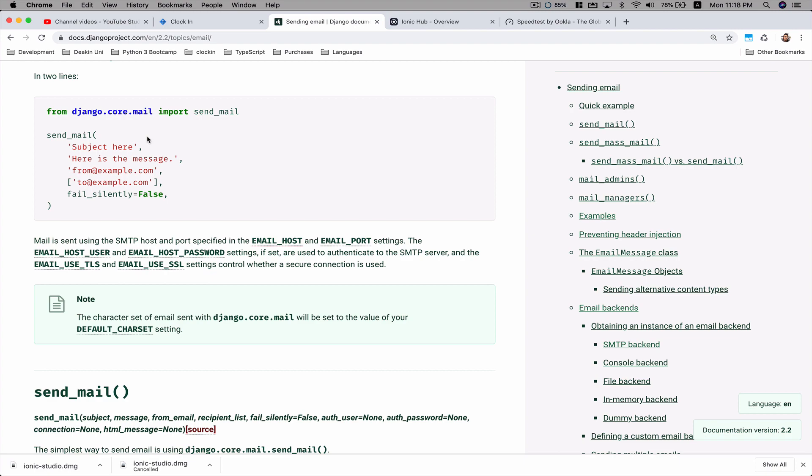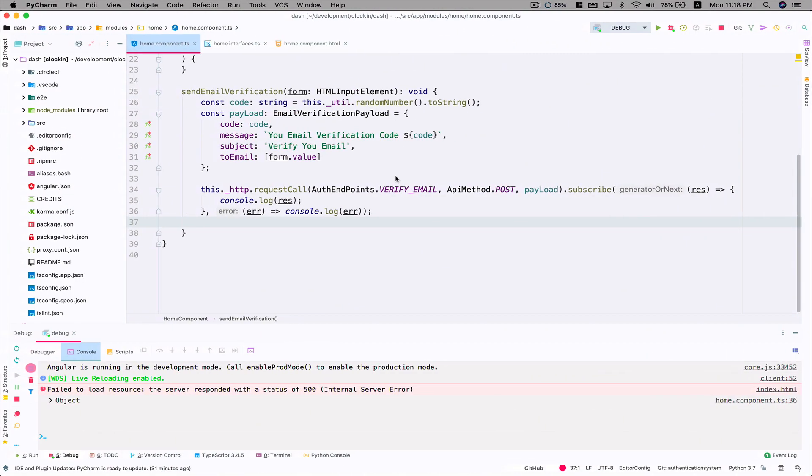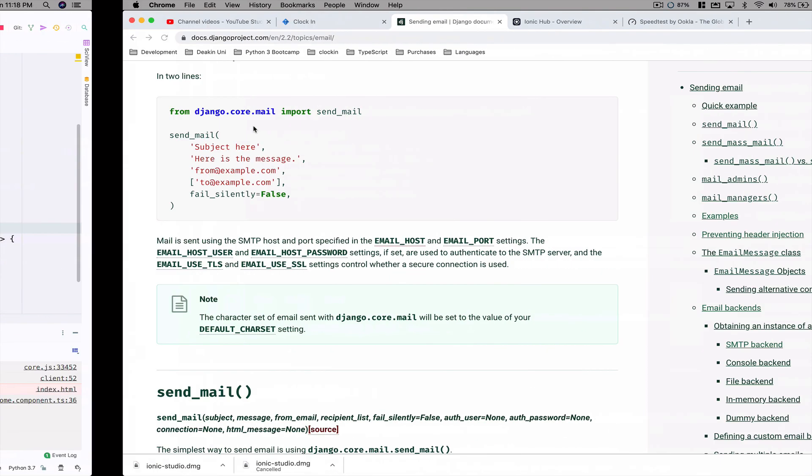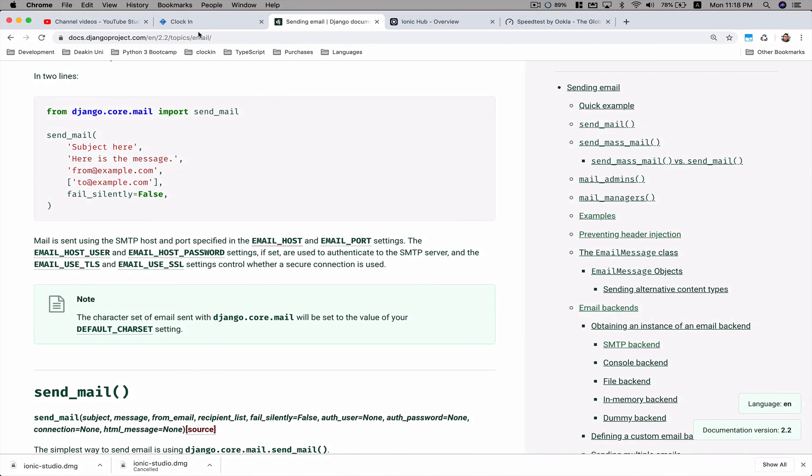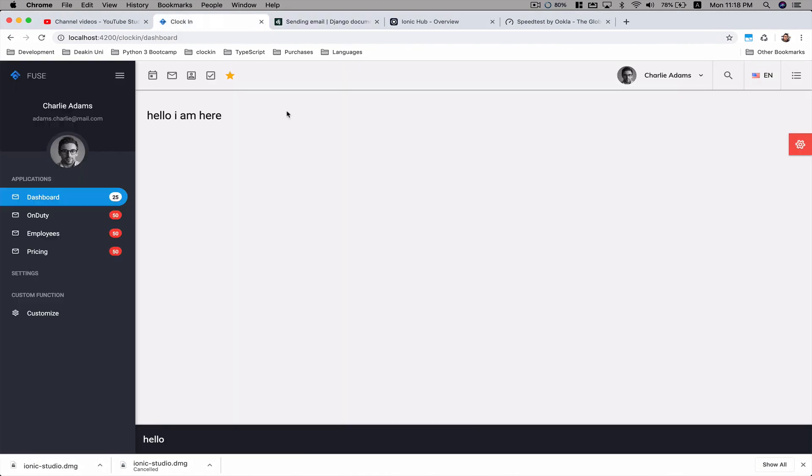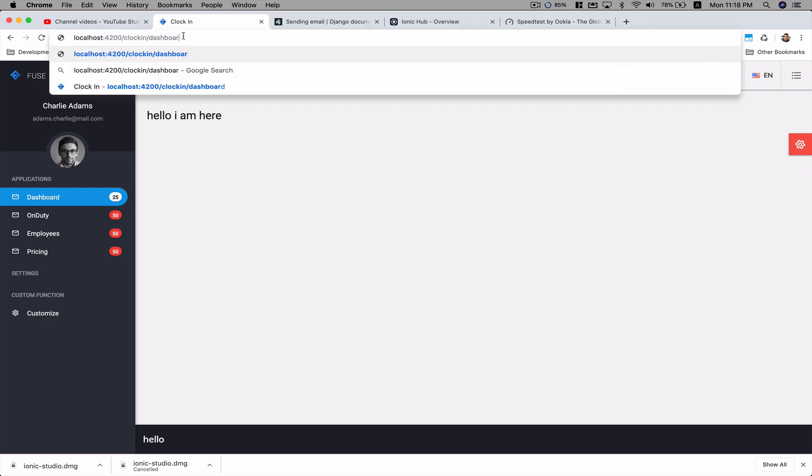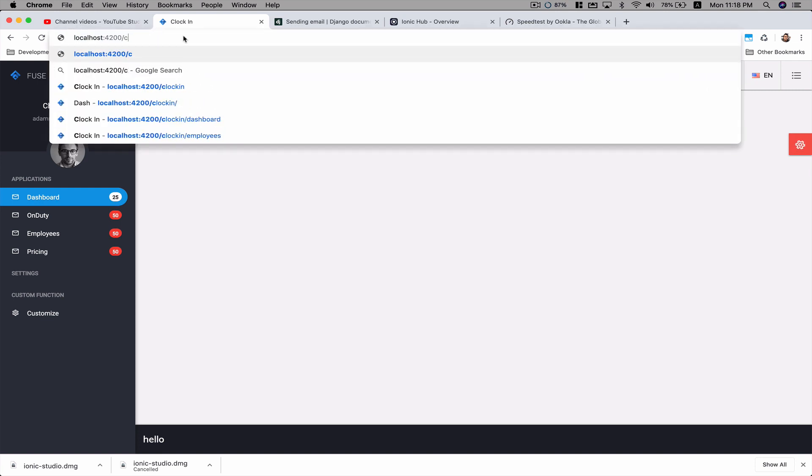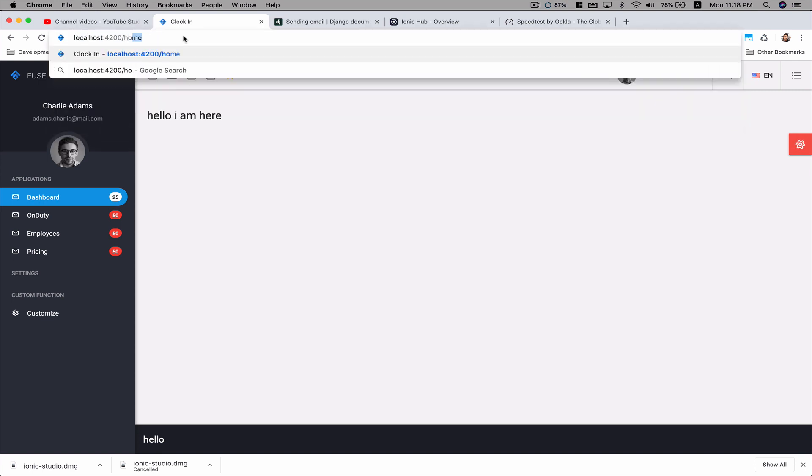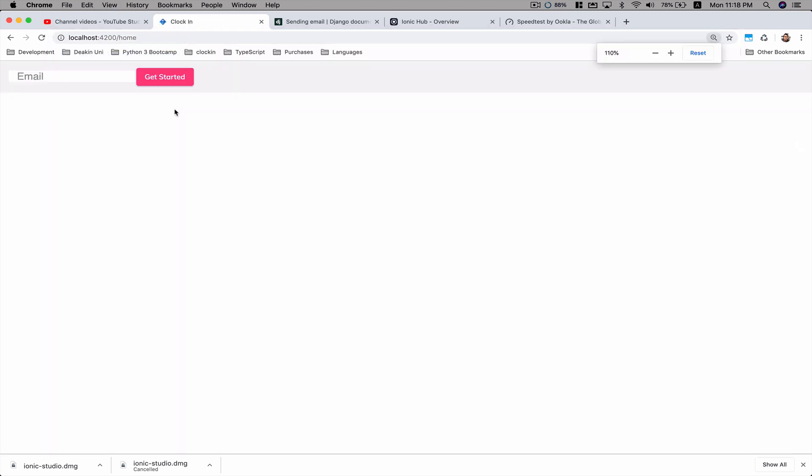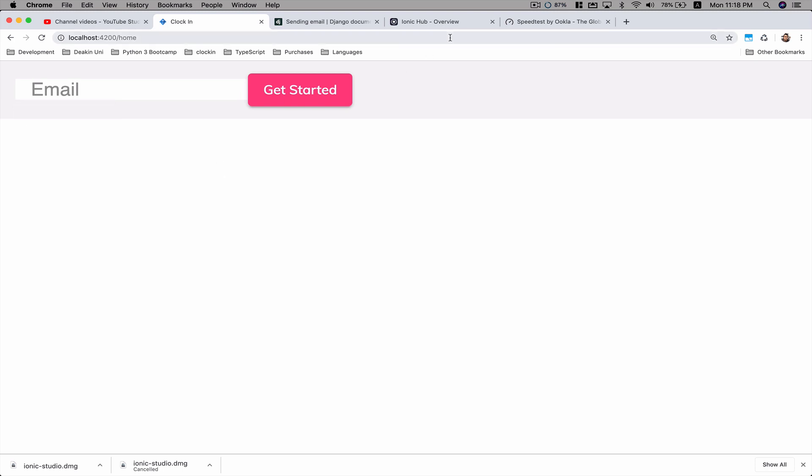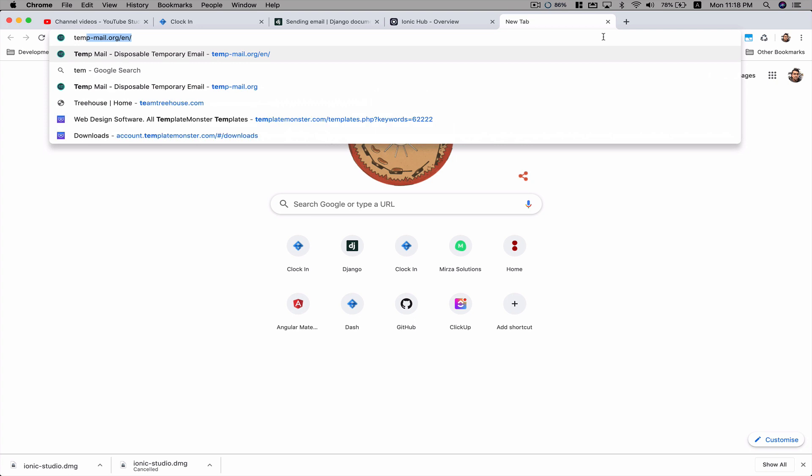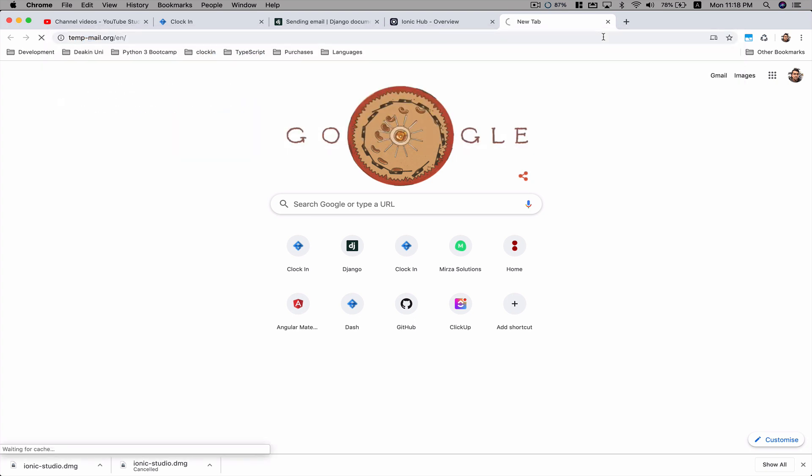Here I have a view. I'm just going to open the view. This is the project. I'm going to go to the home page where I have one input field with one button called 'Getting Started', and I'm going to try sending an email to a temporary email. Let's go and get one temporary email by using temp-mail.org website.